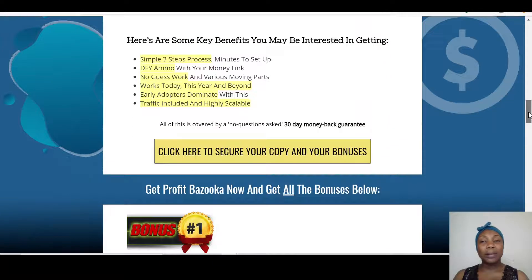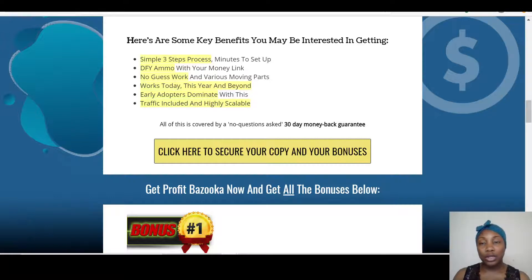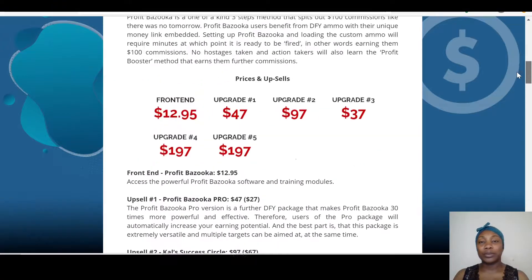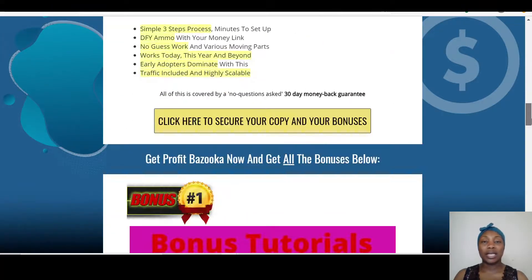Let's talk about the key benefits. It's a three-step process — done-for-you with your money link, no guesswork or various moving parts. It works today, this year, and beyond. Early adopters dominate with this, and traffic is included. It is also highly scalable.